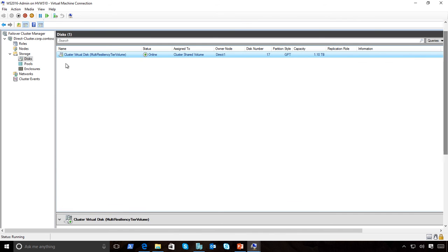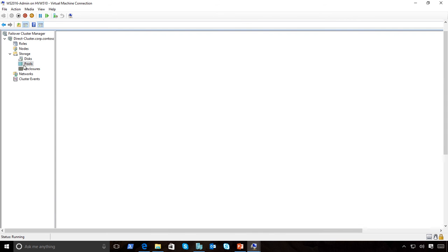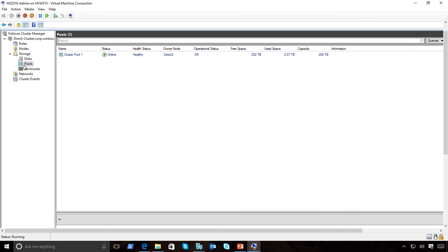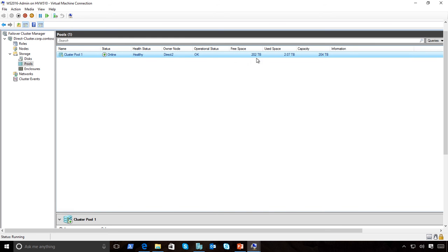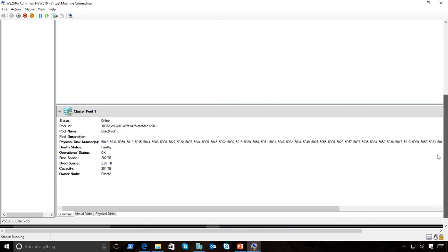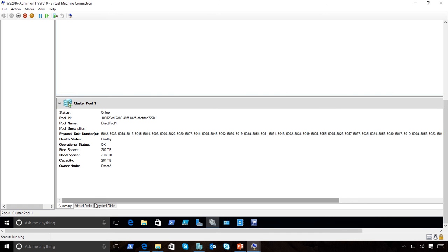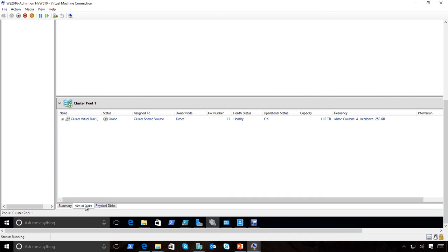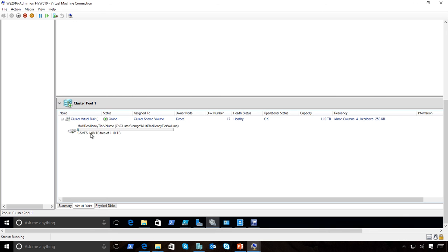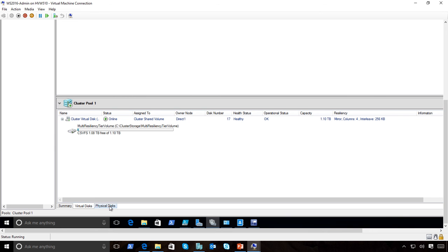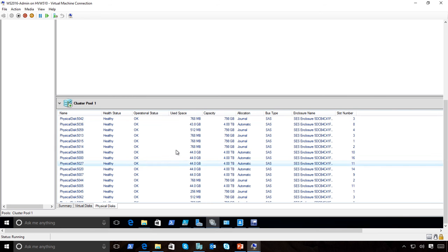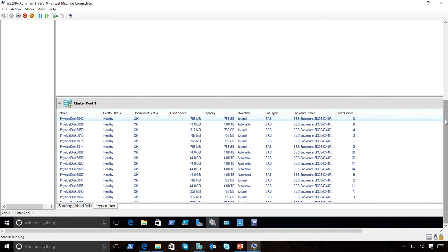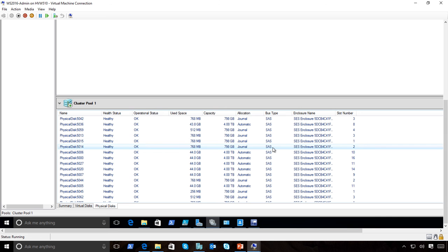As part of that script, I'll create a pool and my pool has a capacity of 204 terabytes. I can go and look at the virtual disks. This is my cluster, it's a CSV and all the physical disks I currently have enabled for that.